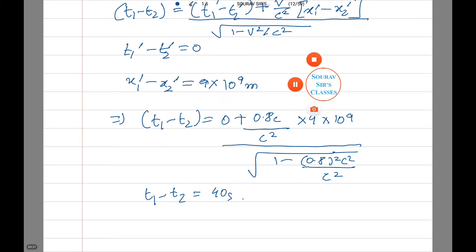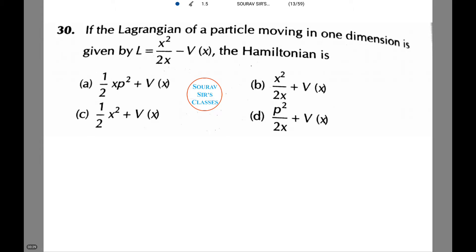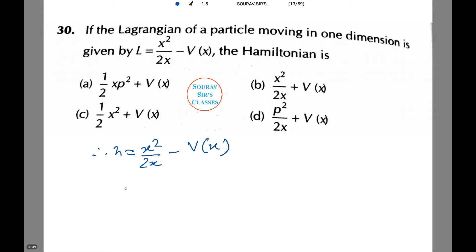Moving on to the next question. If the Lagrangian of a particle moving in one dimension is given by L = ẋ²/(2x) − vx, then the Hamiltonian H = ẋ²/(2x) − vx. Therefore, the generalized momentum p = ∂L/∂ẋ = ẋ/x.